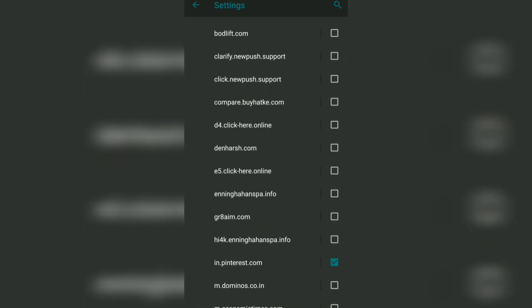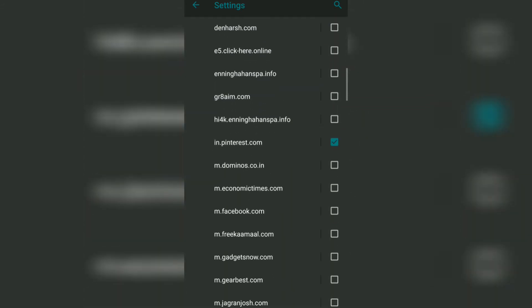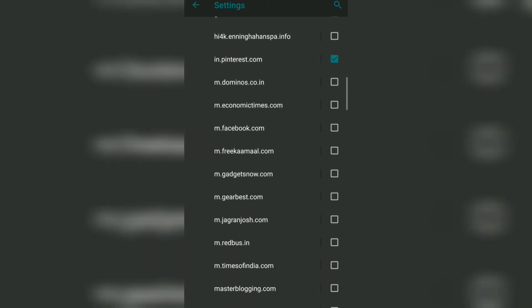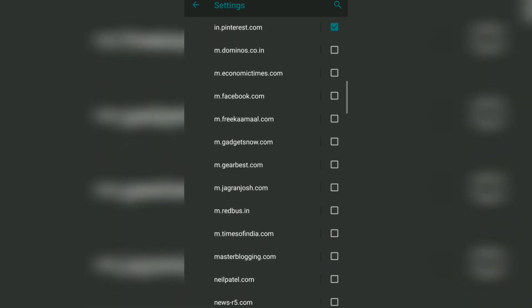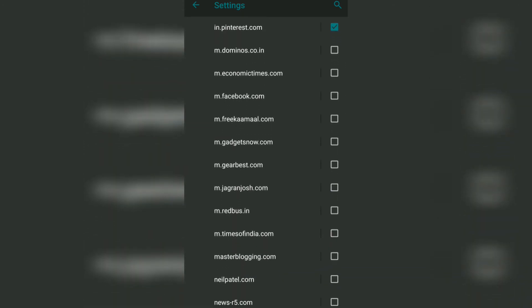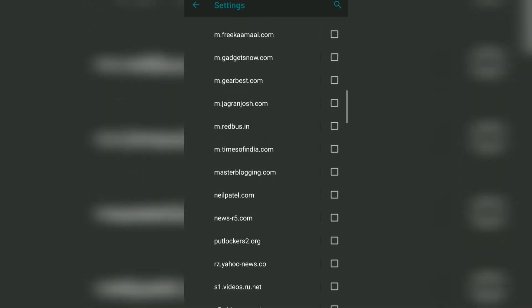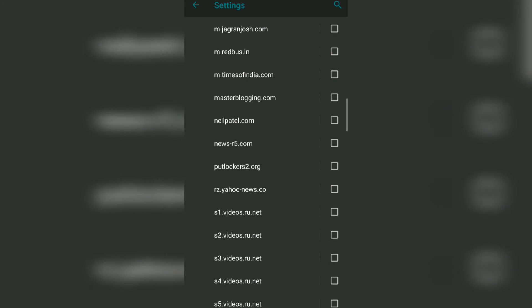If you are interested in enabling a notification for a specific website, then all you need to do is just go to that particular website and enable it. For example, if I go and enable the notification for neilpatel.com, I can just go and enable this.